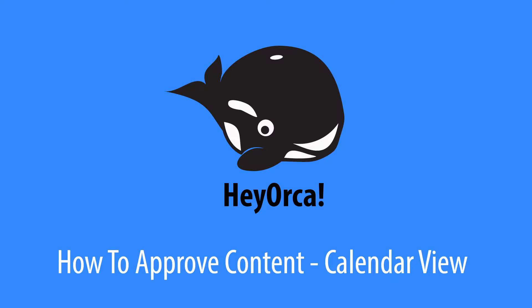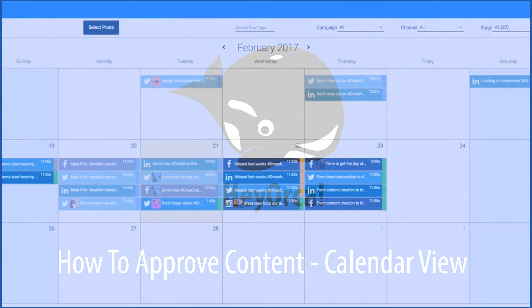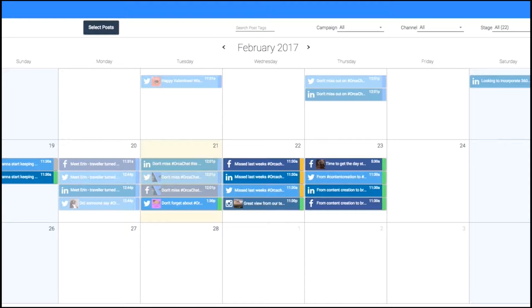Hi, this is Joe from Hey Orca, and in this video I'm going to show you how you can actually review your content in the calendar view of the Hey Orca application.